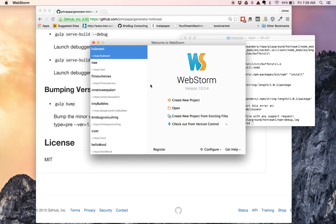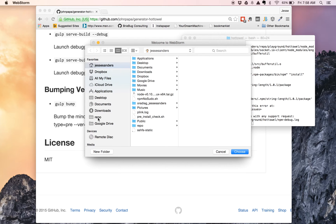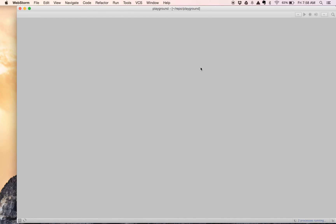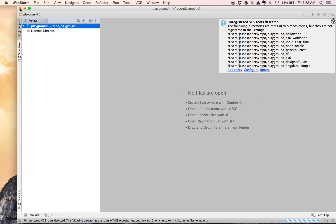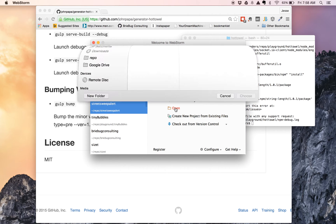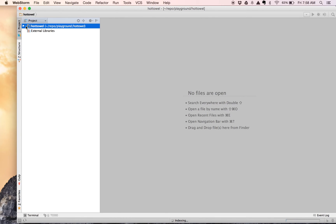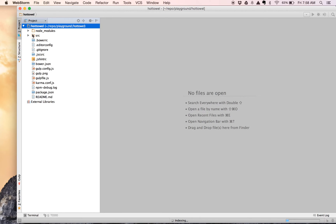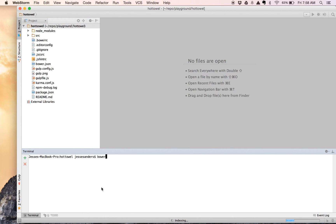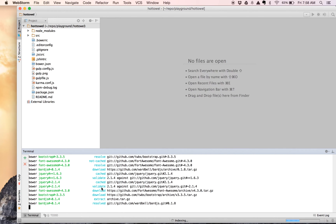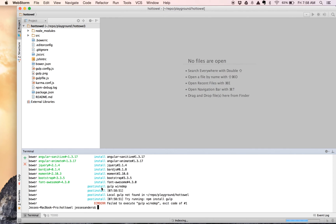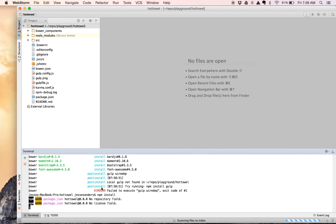My preference is to use WebStorm — you can use whatever tool you want, whether Sublime or something else. So let's open the hot towel project. Here's our source, here's our node modules. We're going to go ahead and run bower install since that did not complete. It looks like our npm install is still causing these problems, so we'll attempt to do this from WebStorm and see if we get a better result.